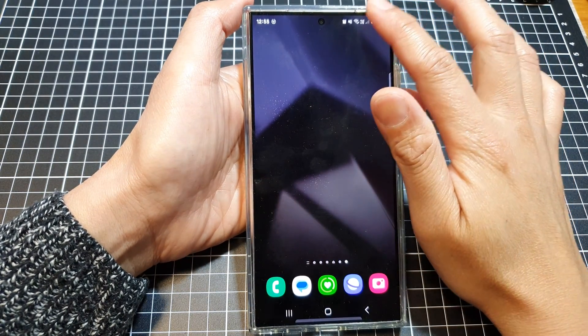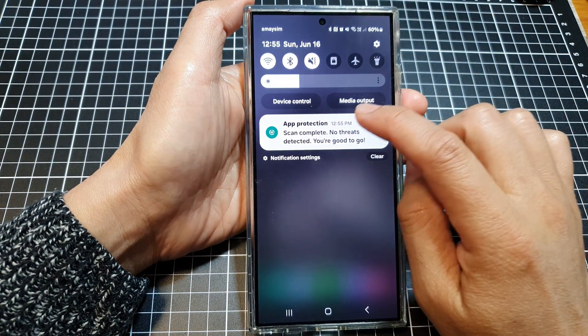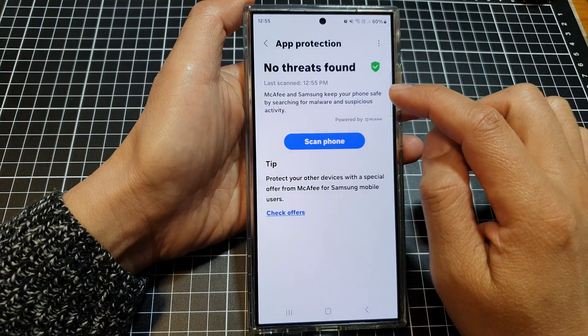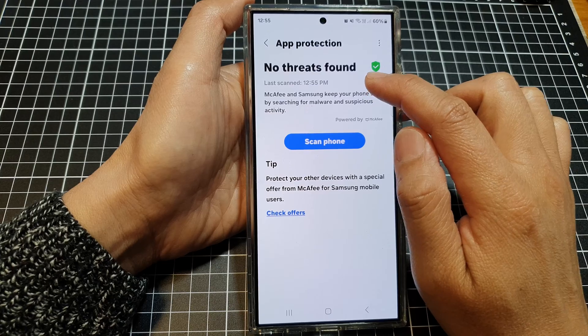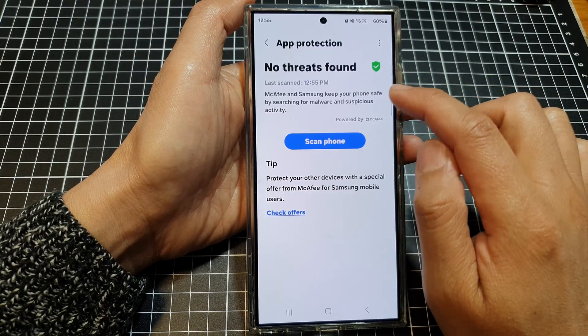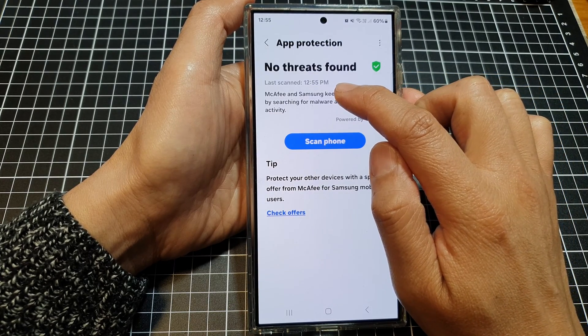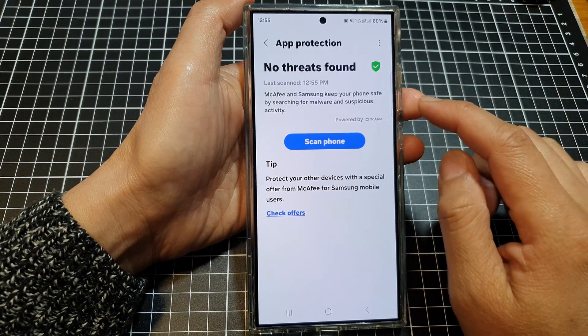Alright, if I swipe down now, I can tap on app protection, and it says no threats found. And it tells you the last scan time.